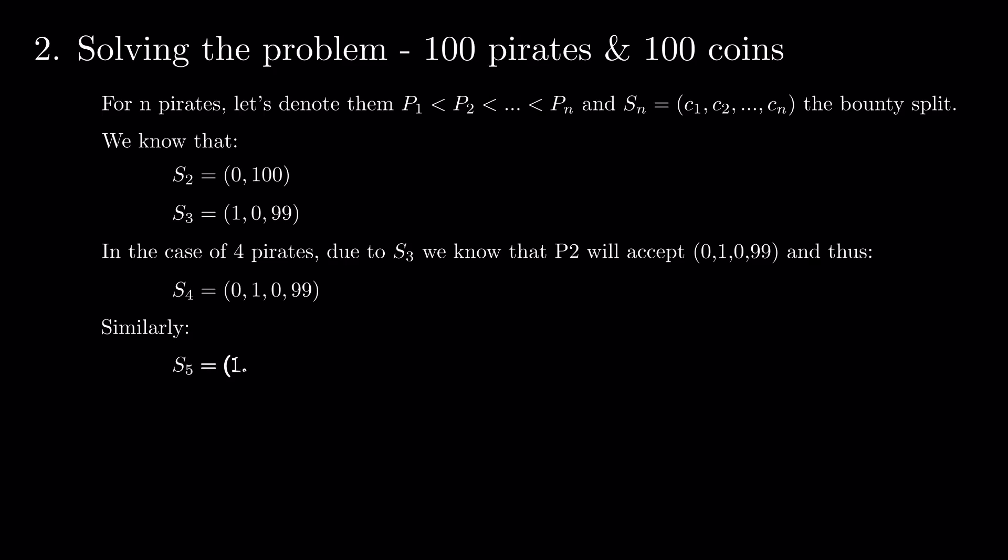Similarly, s5 = 1,0,1,0,98 and s6 = 0,1,0,1,0,98.